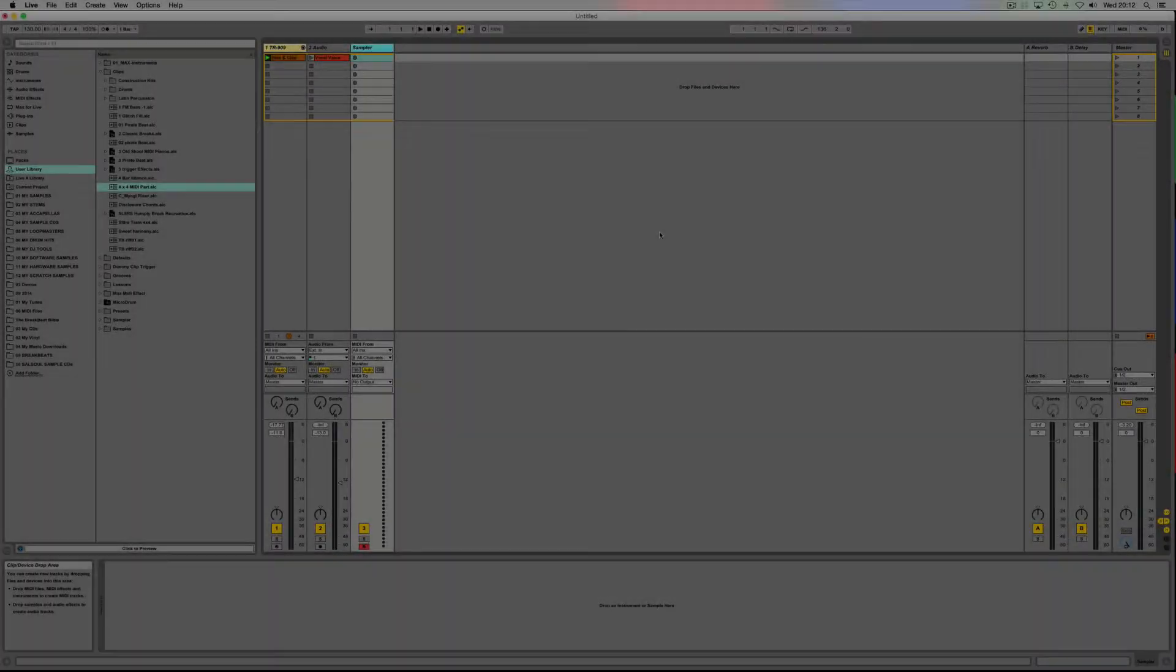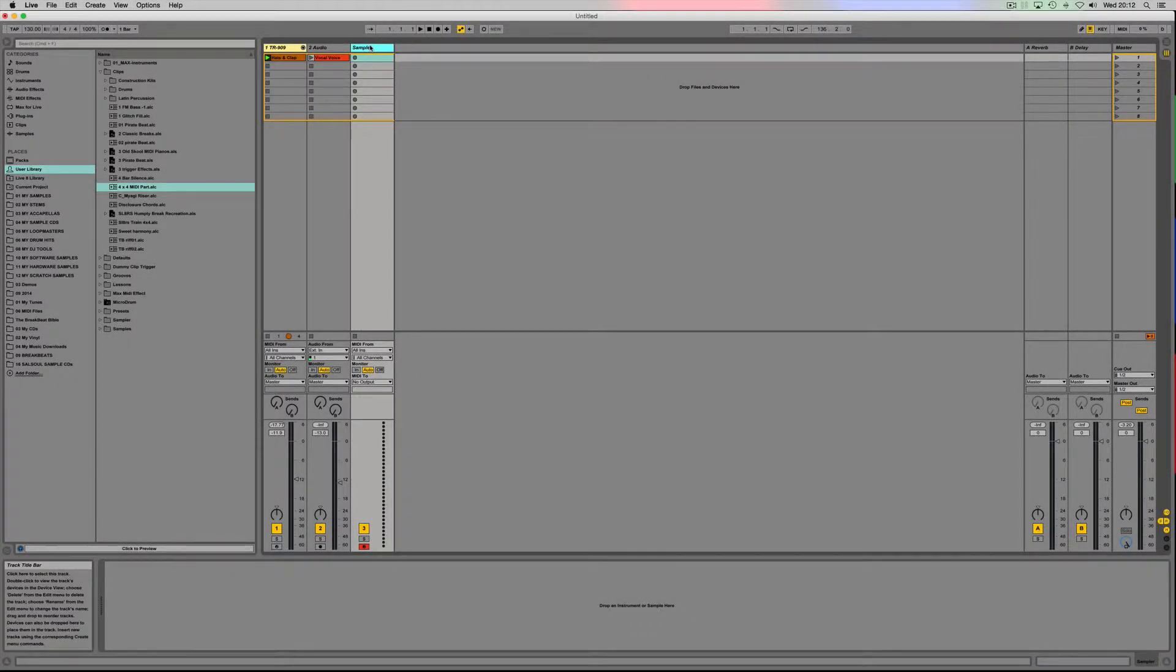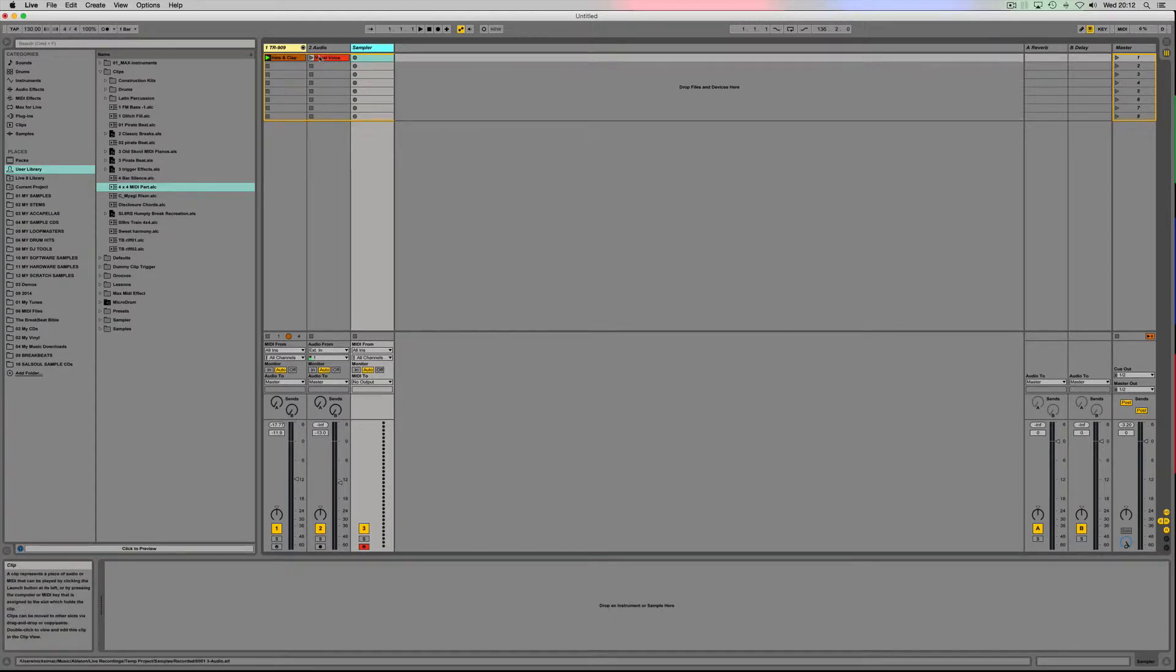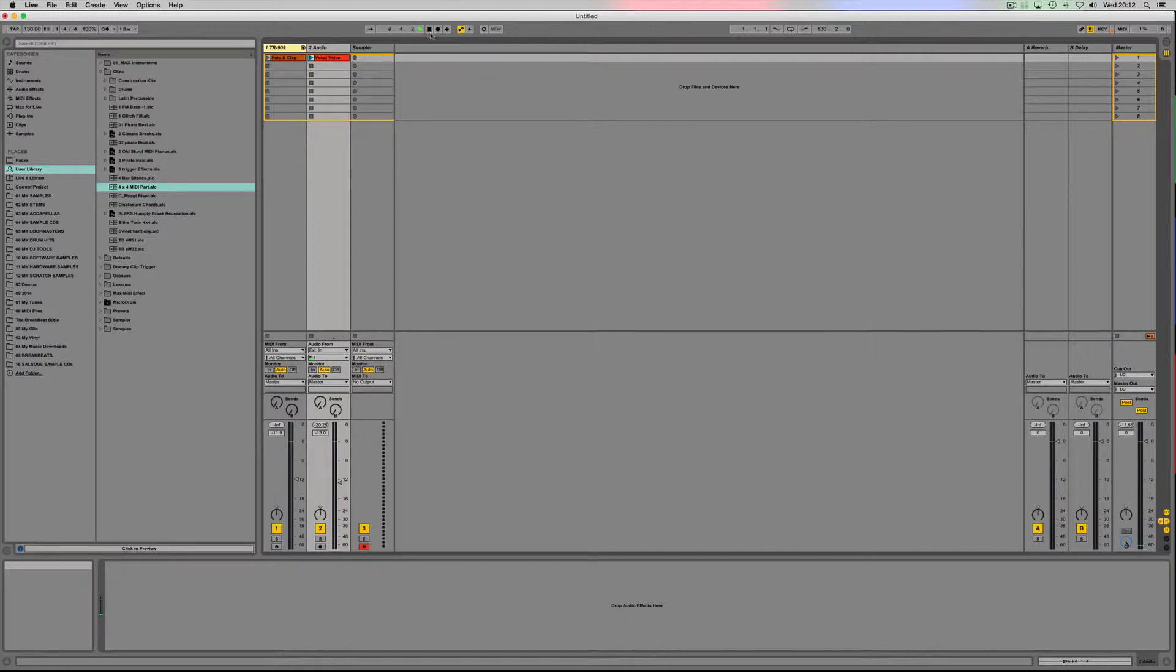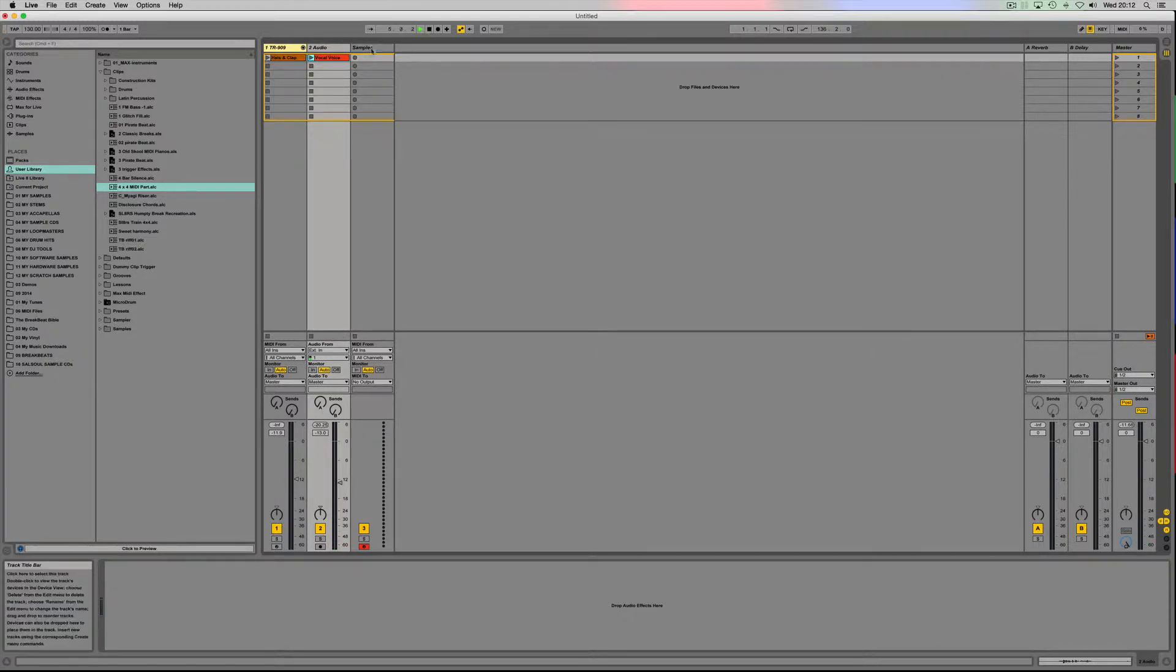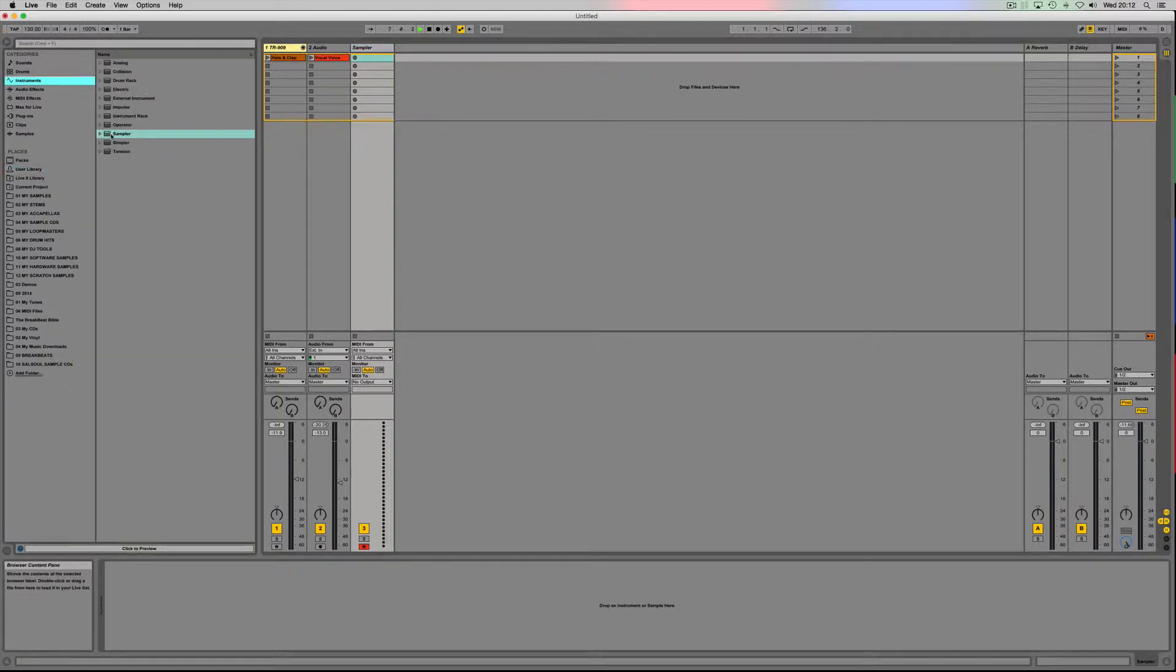Hello Ableton Live users, today we're going to be looking at making a kick drum out of my voice. So we're going to start with recording my voice. So that's my recorded vocal, and first thing I'm going to do is select a MIDI track, go over to instrument.